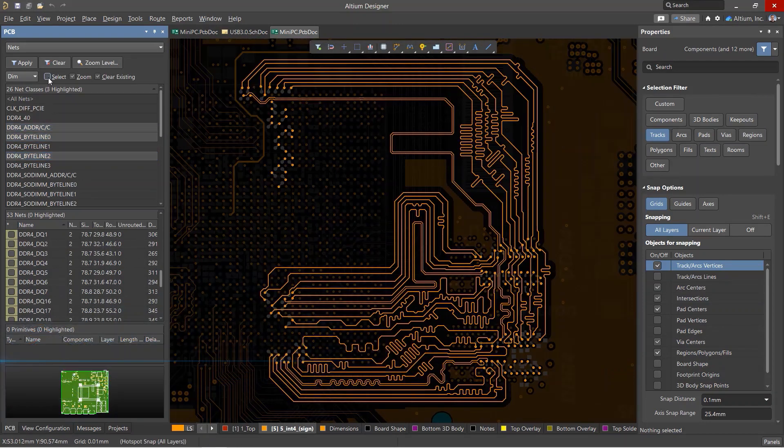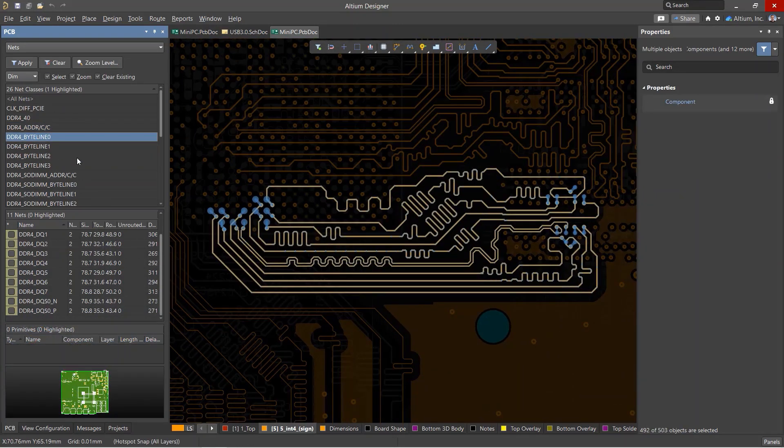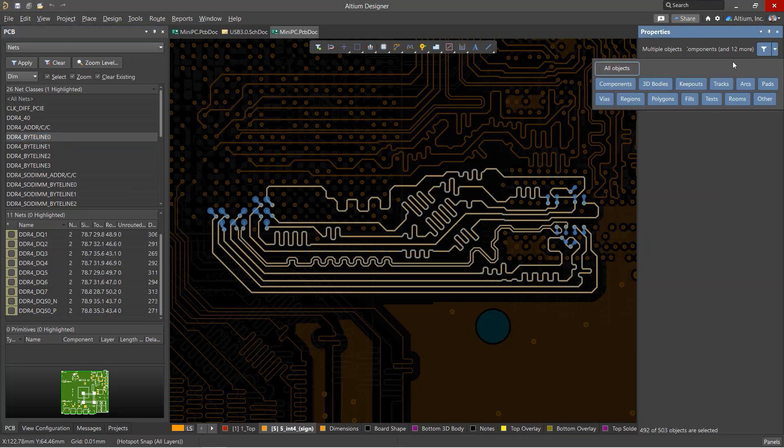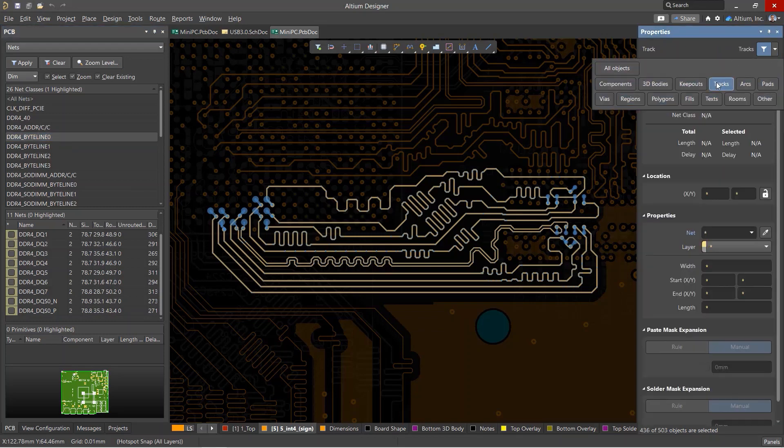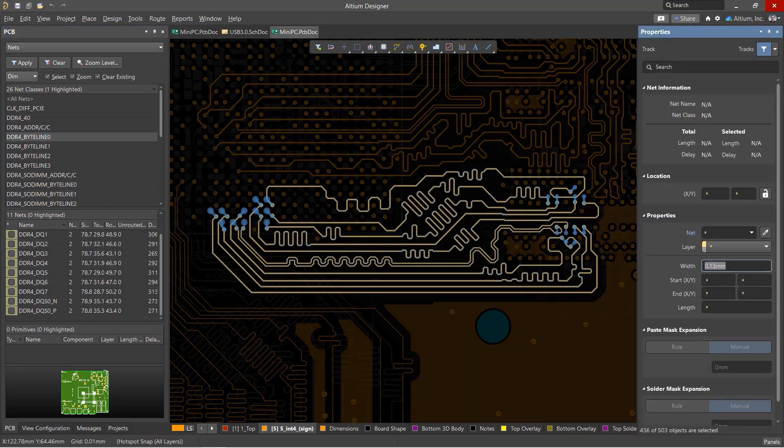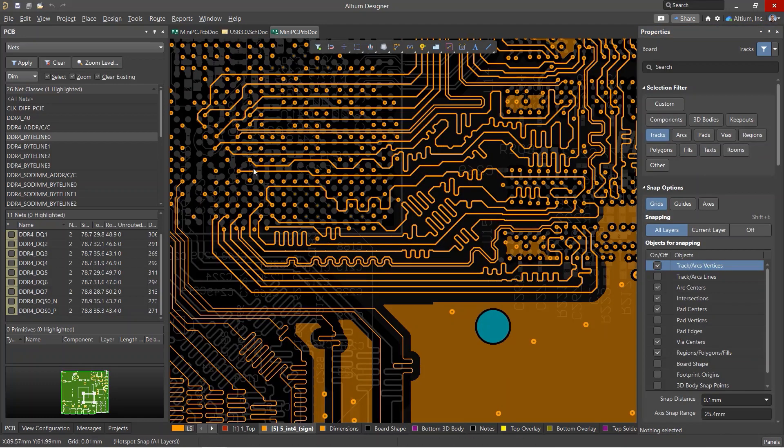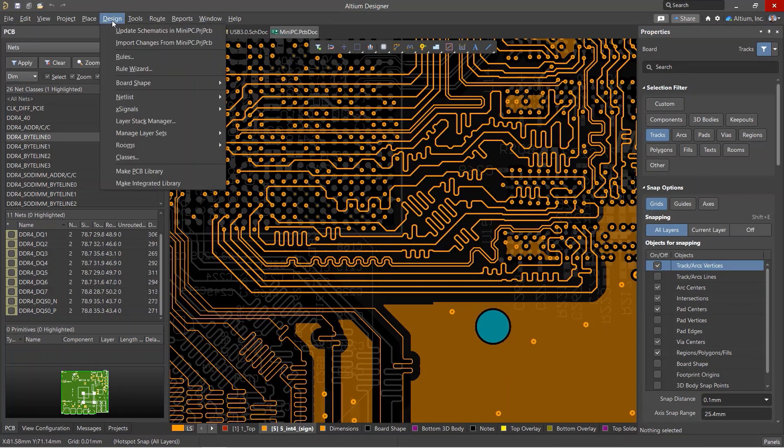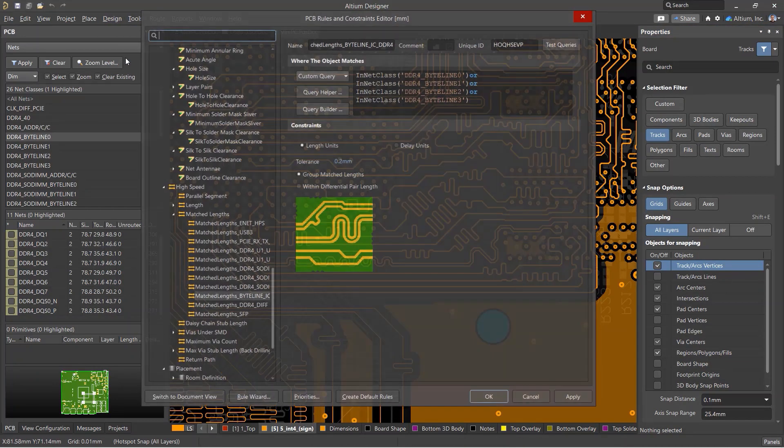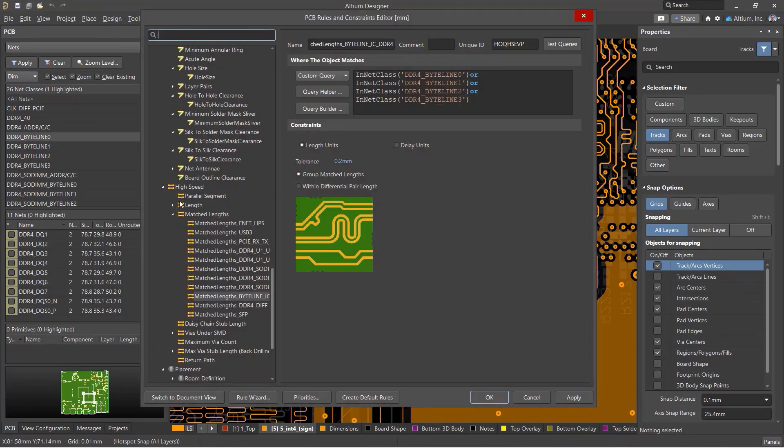Nets in these groups can be quickly highlighted on the PCB from inside the PCB panel. Net classes can also be used to select primitives so that their parameters can be edited. Their main use is in assigning design rules that apply to specific objects in the PCB.